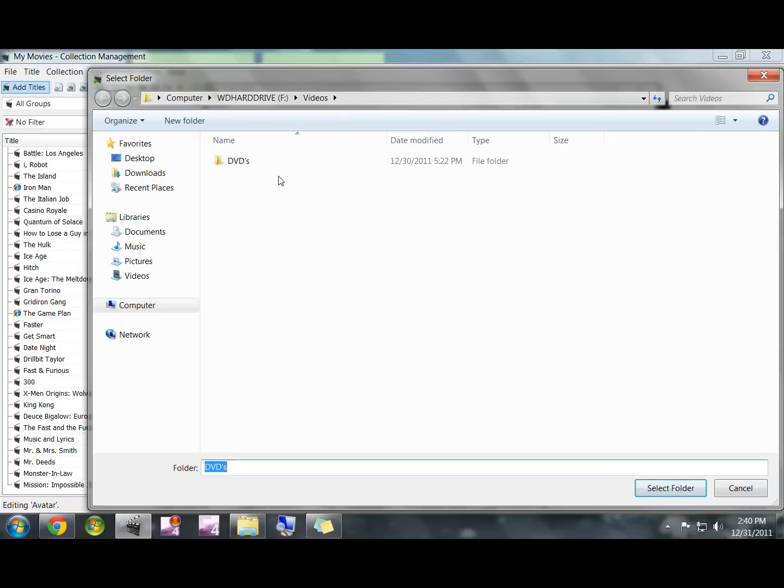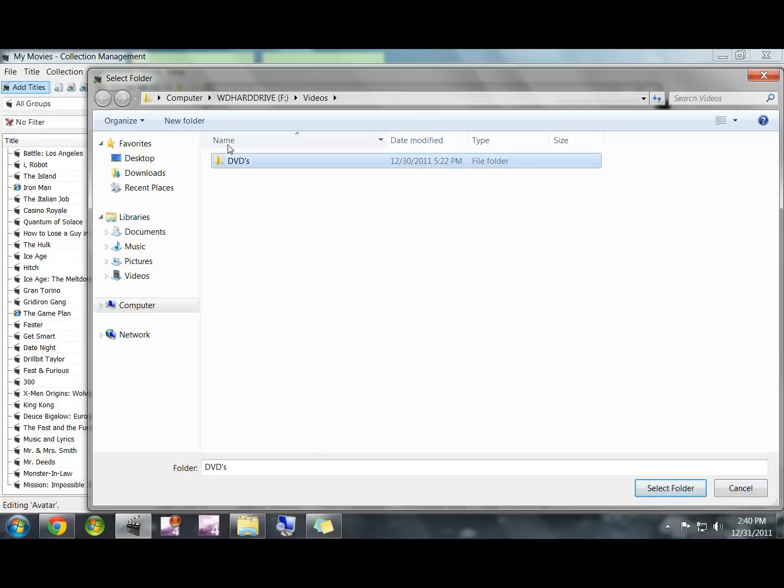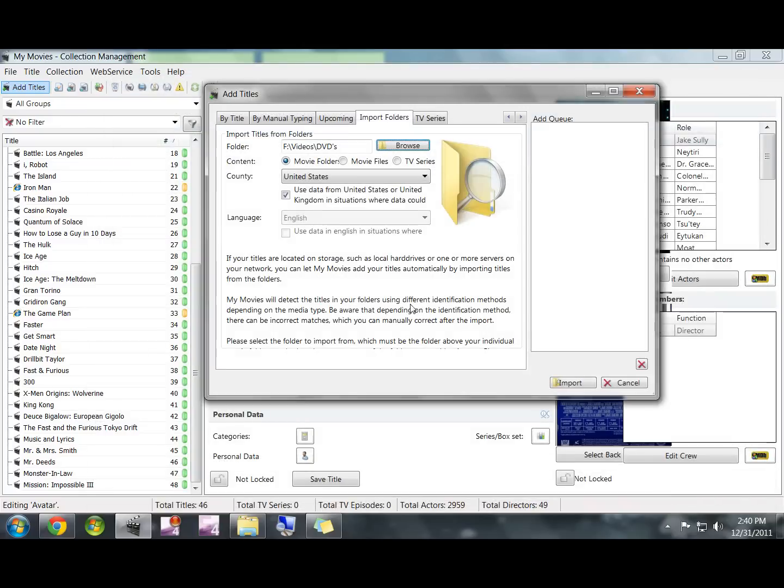You're going to go to wherever your DVDs folder is saved, whether it's an external or internal hard drive. You're going to find that DVDs folder and click it one time. You don't want to go into the DVDs folder where all the different DVDs are saved - just click that DVDs folder one time and hit Select Folder.